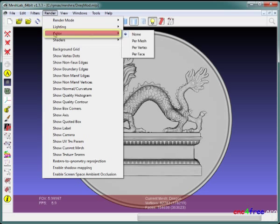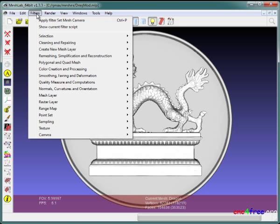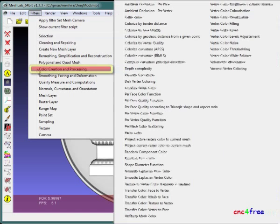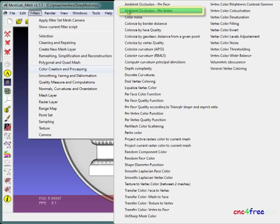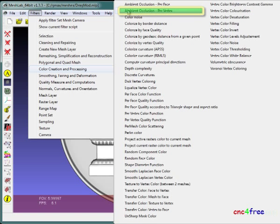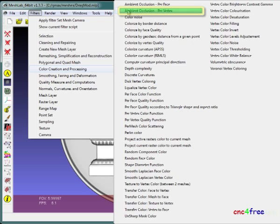Render, Color, Vertex makes the display use colors derived from object vertex properties. Filters, Color creation and processing, ambient occlusion per vertex calculates element vertex colors based on visibility from the current point of view.